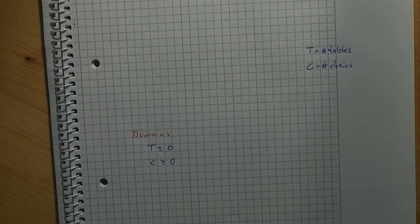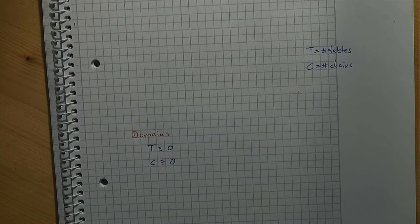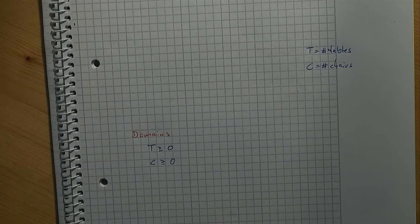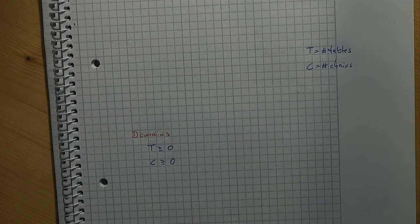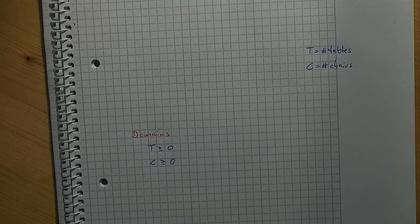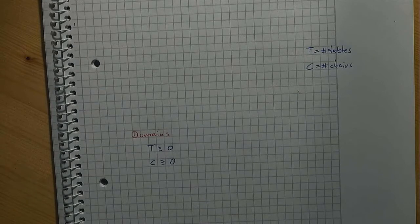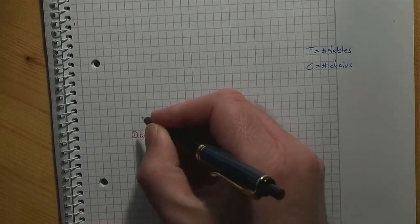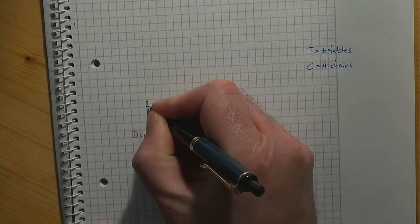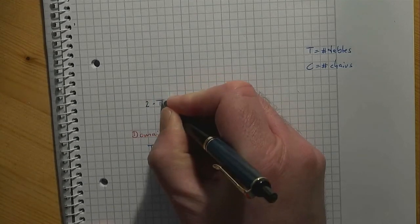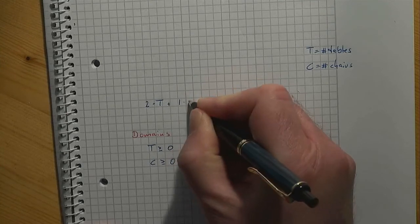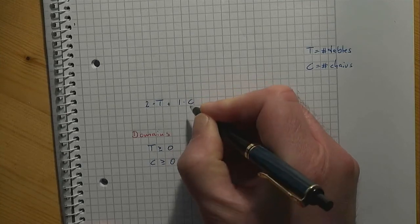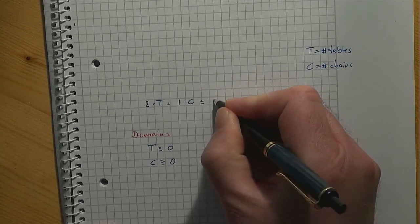Next, we have to write down the conditions or the constraints as we call them that we have to take into account. In our furniture production problem, we have to take into account that the number of parts is limited. For the two by fours, this means that we must not use more than six. Recall that we need two for a table and one for a chair. Formally, this can be written as follows: two times T plus one times C is less than or equal to six.